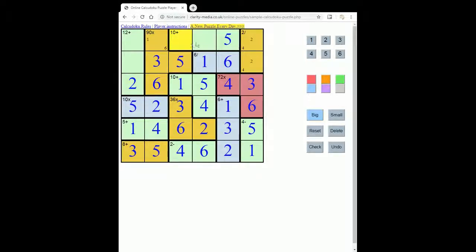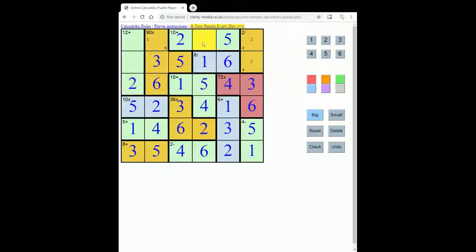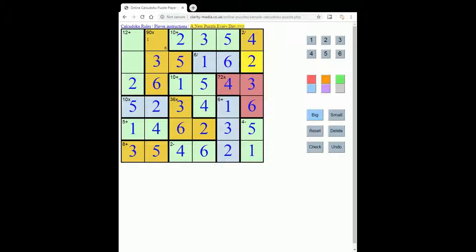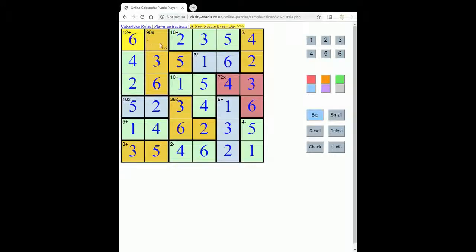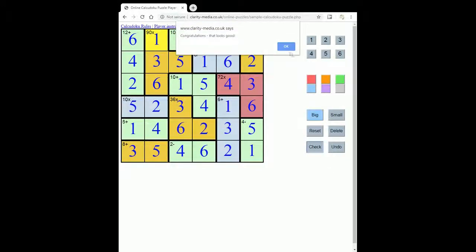Now we've only got one option left for these columns. So we have a 2. We have a 3 here. That then places our 4 and our 2, which places a 4 here. Now the 6 must go here, and that just leaves a 1. And the puzzle is finished.